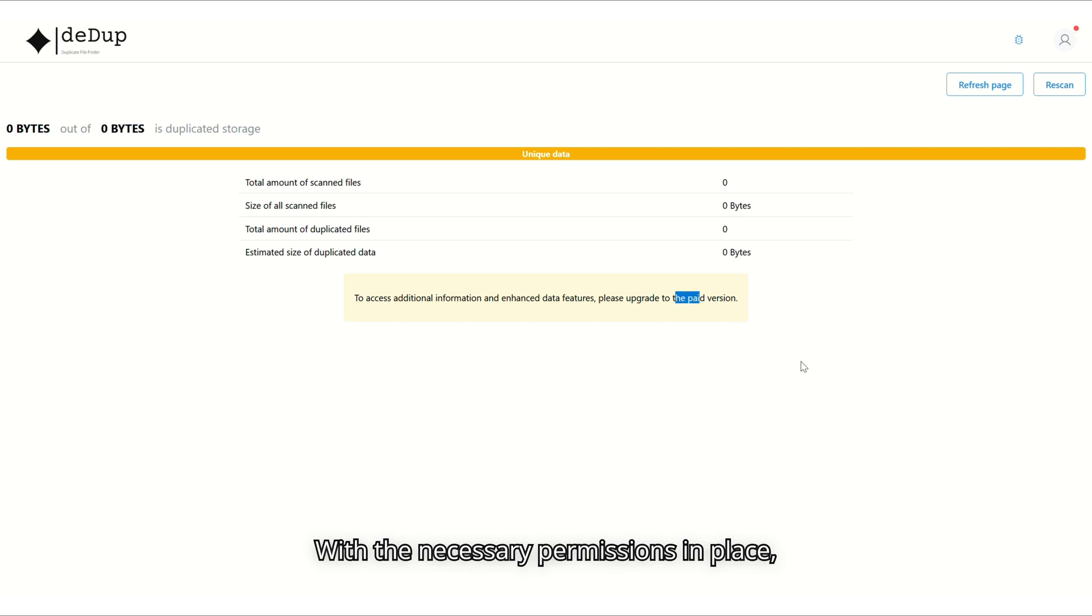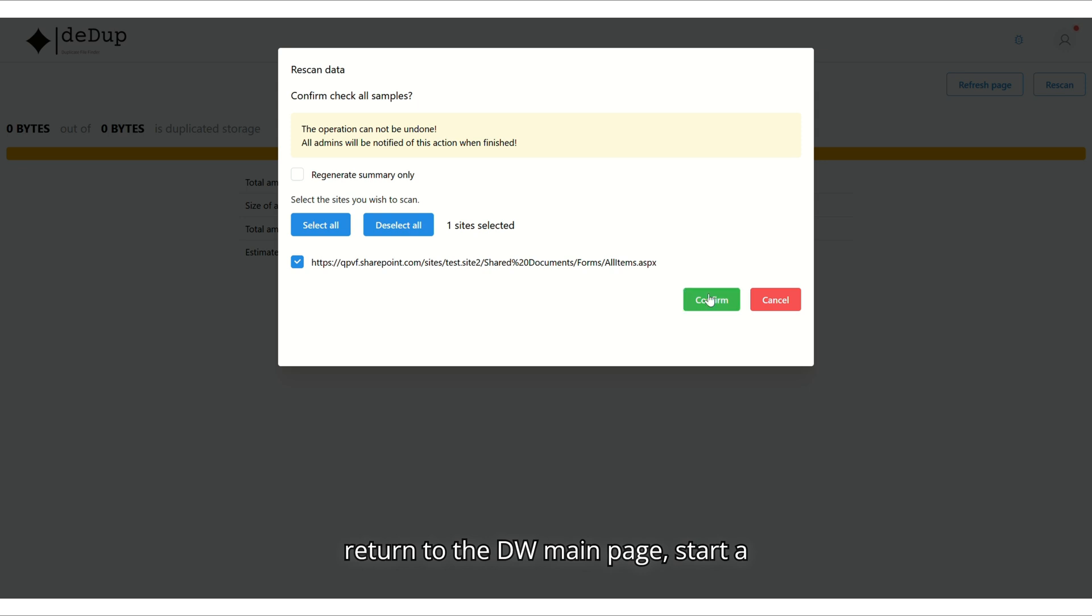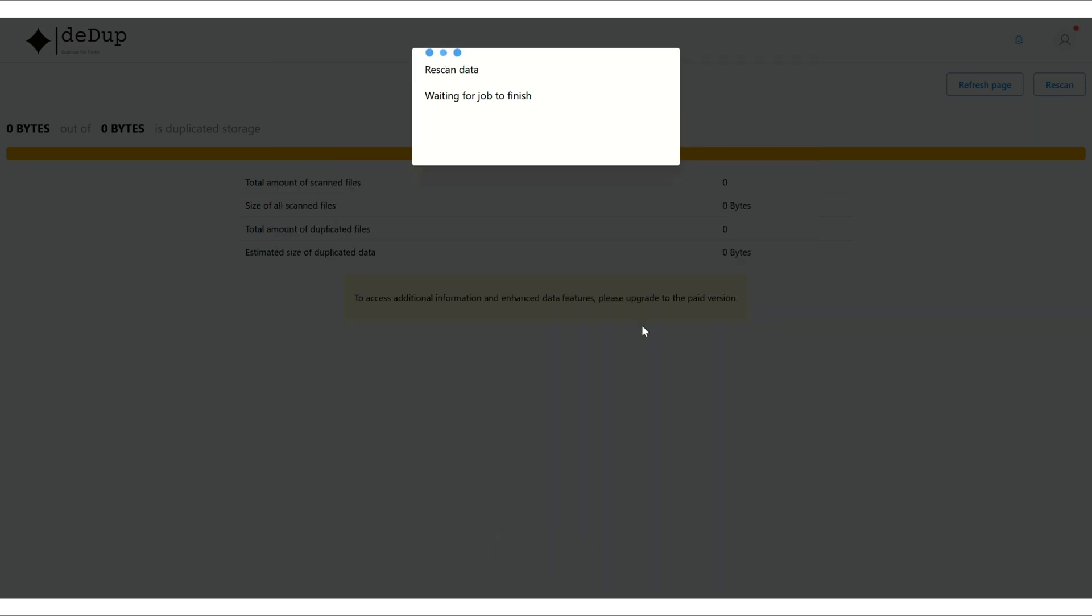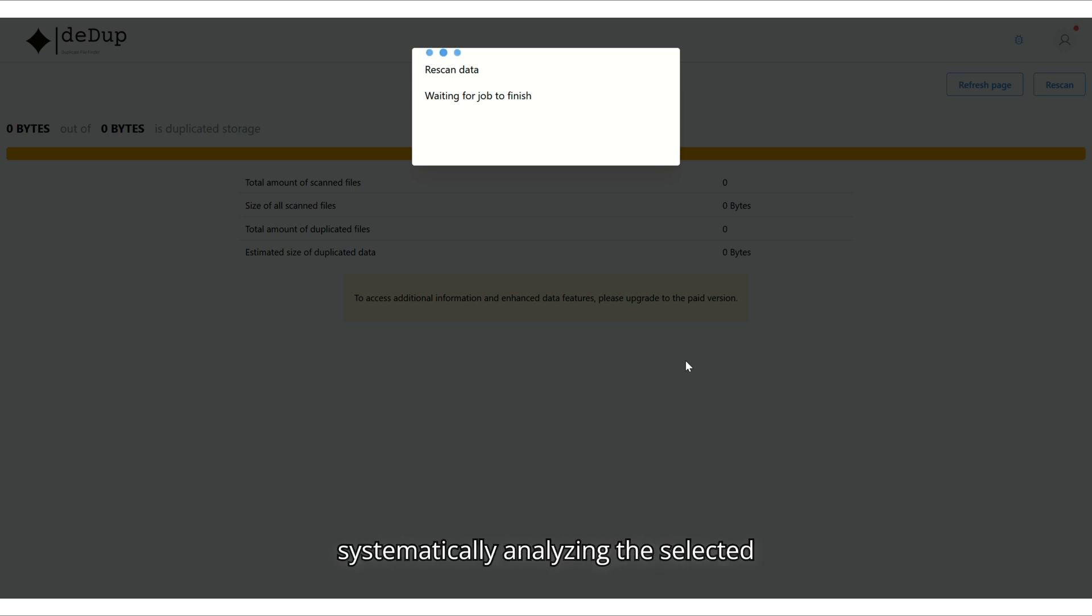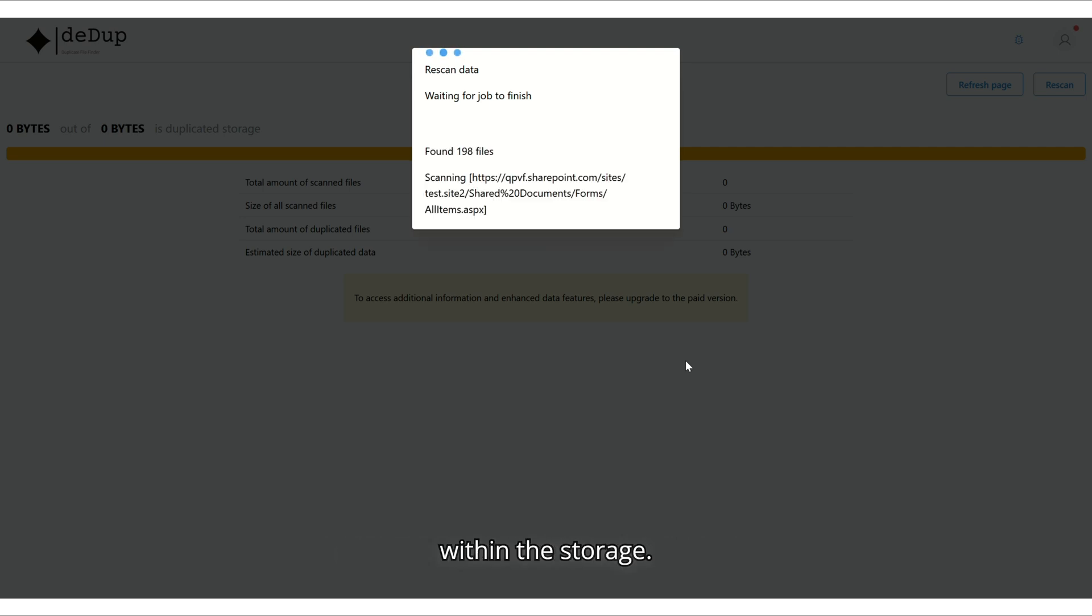With the necessary permissions in place, we can now scan our SharePoint site. We return to the DeDup main page, start a rescan, select the site, and click Confirm. The scanning process begins, systematically analyzing the selected SharePoint site to identify files, assess their sizes, and detect any duplicates within the storage.